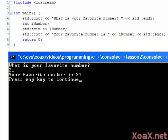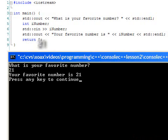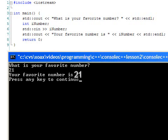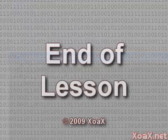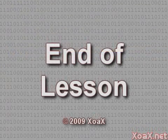The CN statement allowed us to send our integer 21 from the Console window to the integer variable iNumber, and the next line sent the value of iNumber back to the Console window. This concludes the lesson.